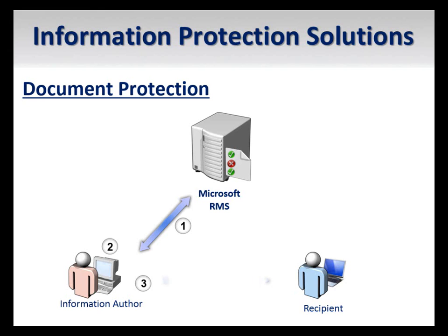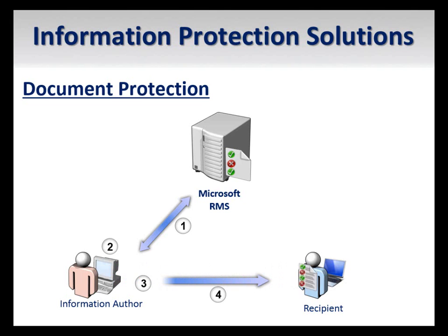The RMS service now sends RMS digital certificates to the client computer to identify the computer for future uses. Upon receiving these files, the client computer is bootstrapped and the user can create, consume, and share protected content. The file that is protected is never sent to the RMS service. Protection remains with the file regardless of the distribution method.